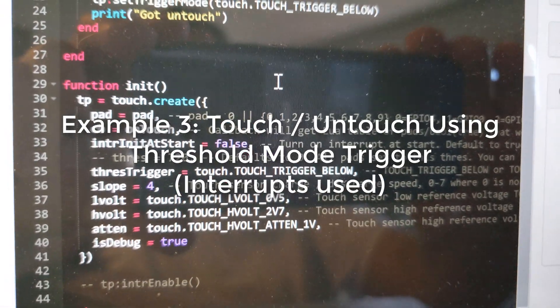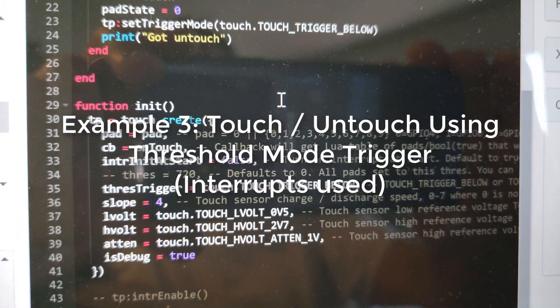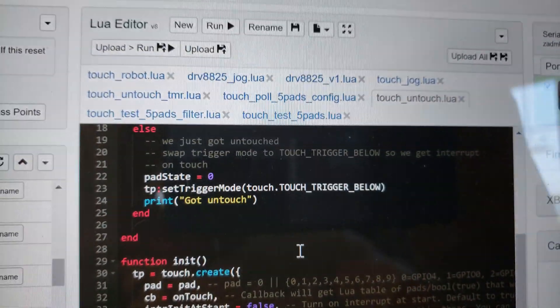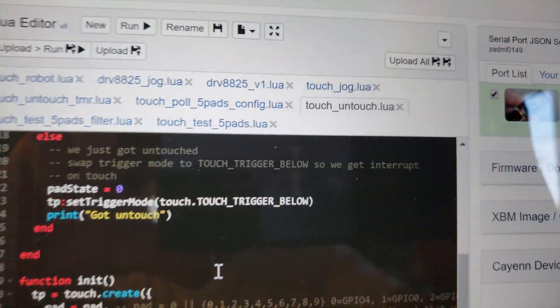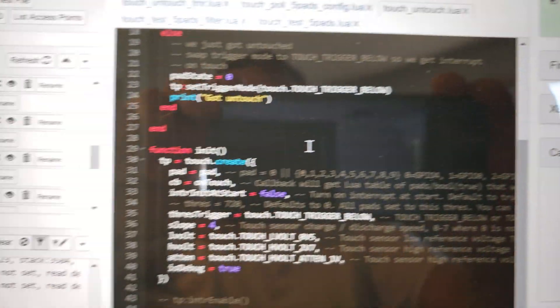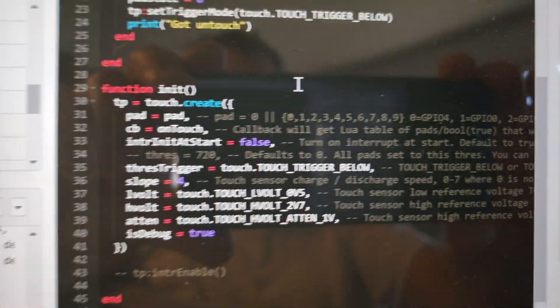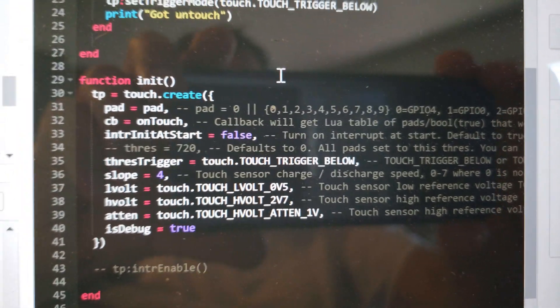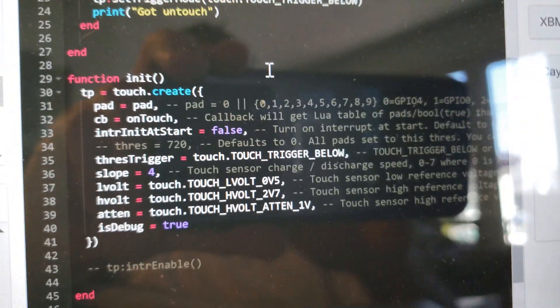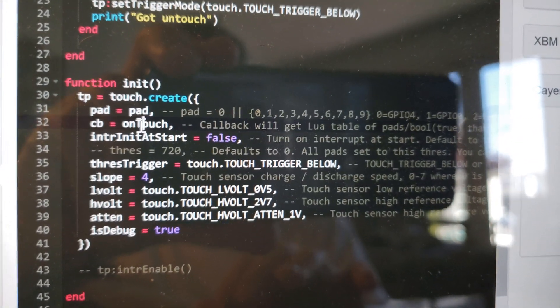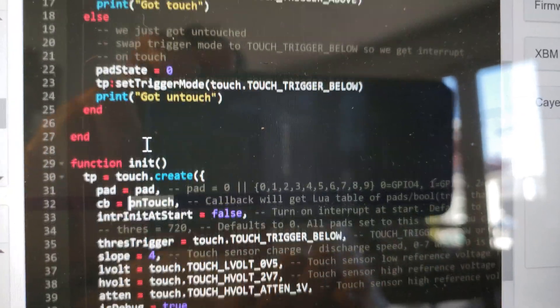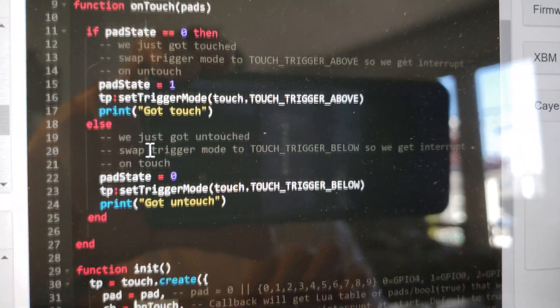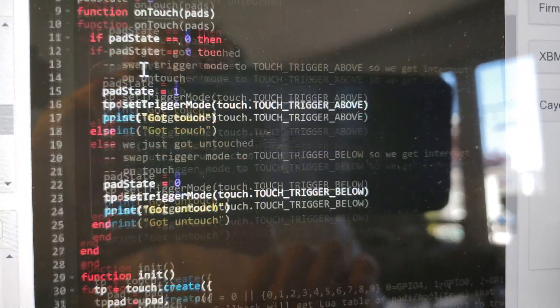In this example I'm going to show you how to do a touch/untouch event. Same create method, but this time I am specifying a callback and it'll call untouch. So that's this method.